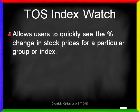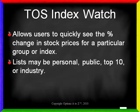Well, the TOS Index Watch tab allows users to quickly see the percentage change in stock prices for a particular group or index. The list may be personal, that is ones you have created, public, such as for the Dow or the S&P 500, top ten lists, maybe you want to see the top ten percentage gainers from the NYSE or the NASDAQ, or by a particular industry.